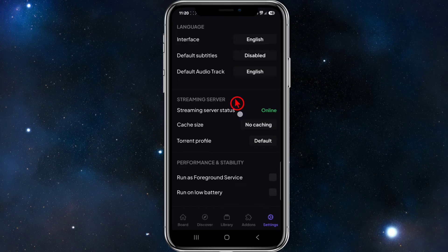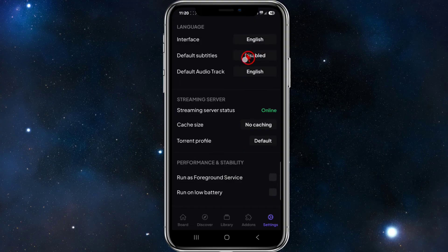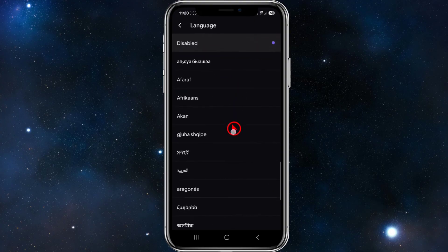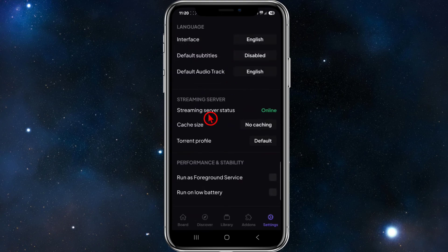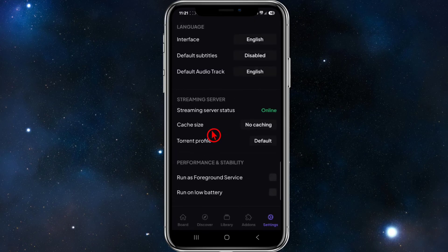We've also got Settings. Clicking on the settings button, we can change the language interface from English to any other language. We've got default subtitles — at the moment it's disabled, but you can change the subtitle language. We also have the default audio track, currently set to English, which you can change to whatever language you prefer.